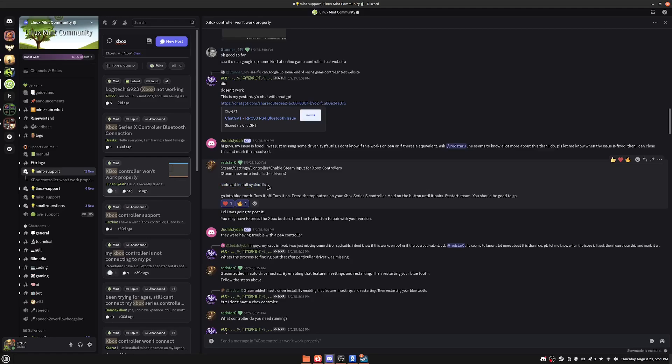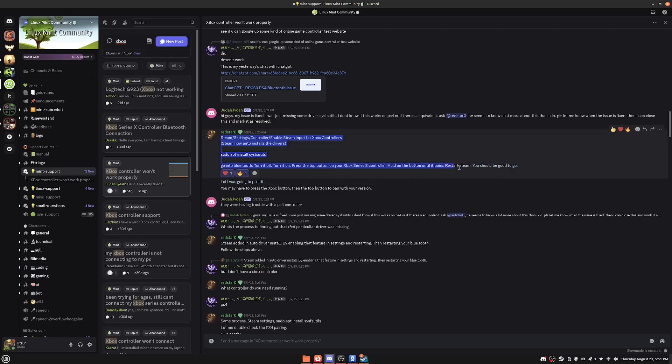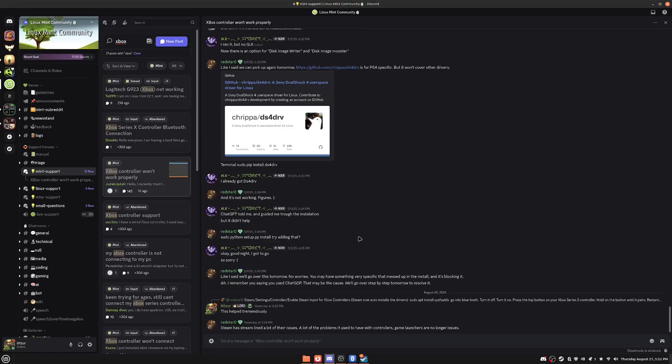And so he gives the command right here that I'm going to put you guys in the description below. And then after that, he says to go into Bluetooth, turn it off and on, press the top button on your controller, basically pair your controller, restart Steam, and you should be good to go. Basically I ended up following these directions exactly.